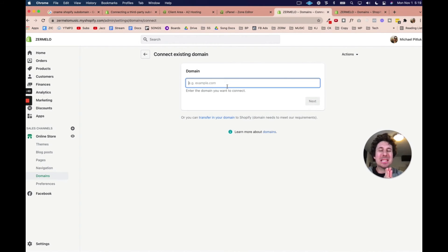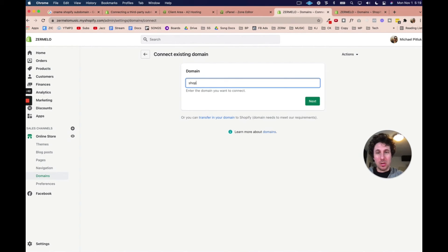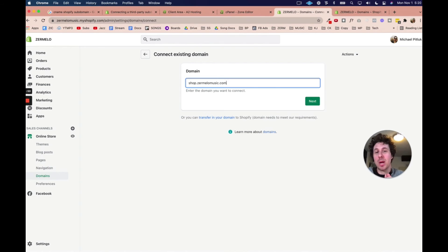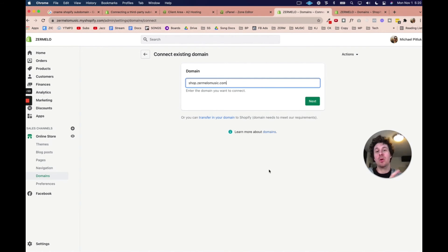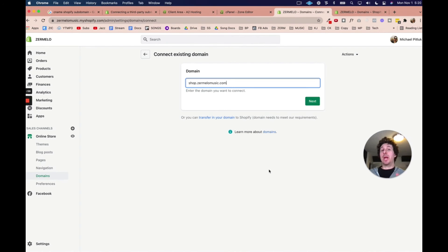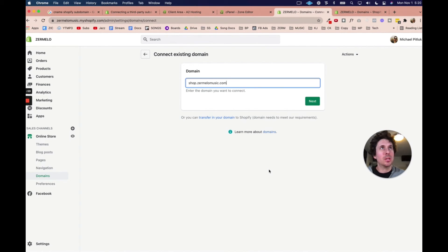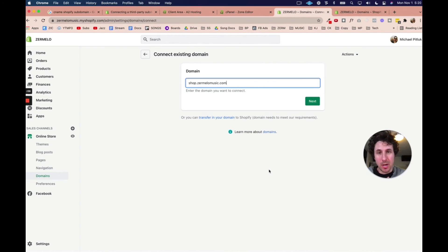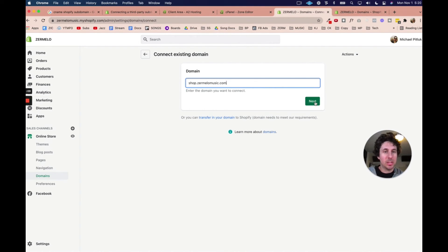And you need to type in the exact domain. So basically your subdomain. So shop.zermelomusic.com. That's what I would need to do. Now if I hit... Now, the last time I shot this video, it took me to an error page. But that's because I didn't give it enough time to update properly. So I had to scrap that video. And now I'm in the exact same spot right now. But this is a little bit later. So I hit next.